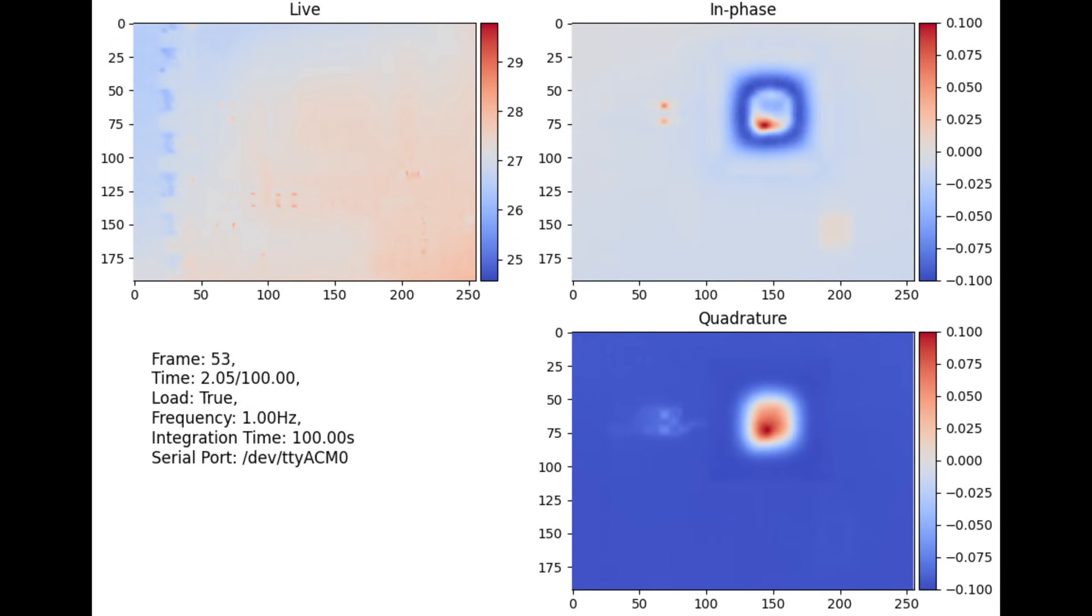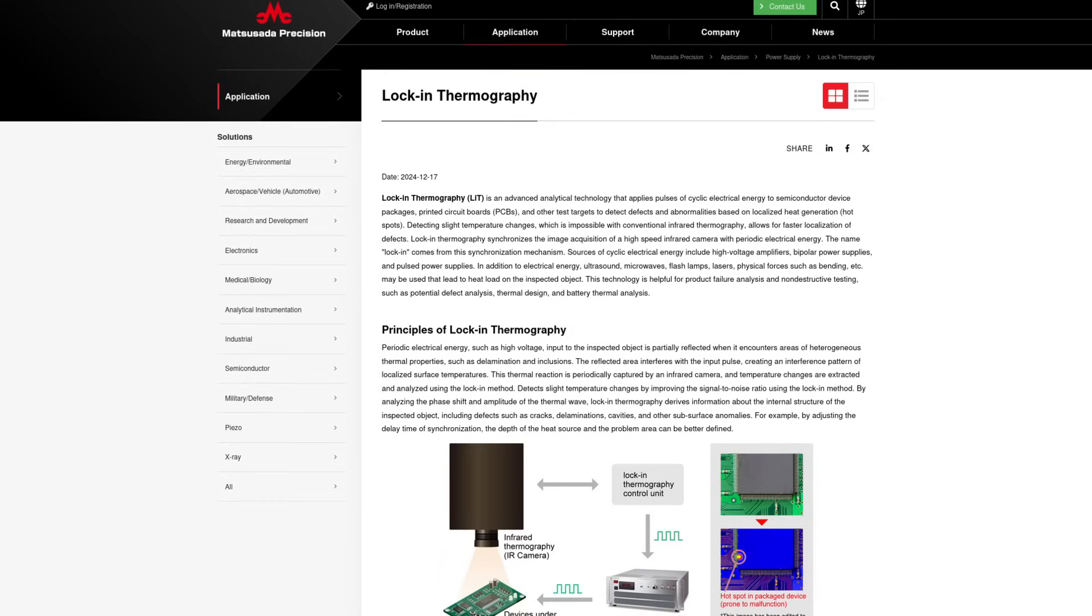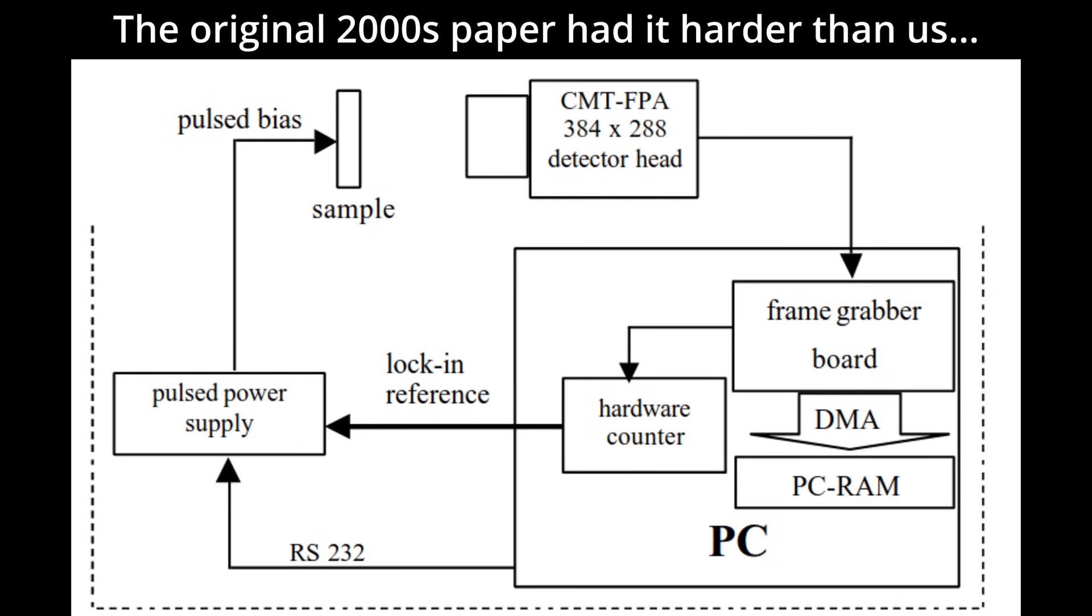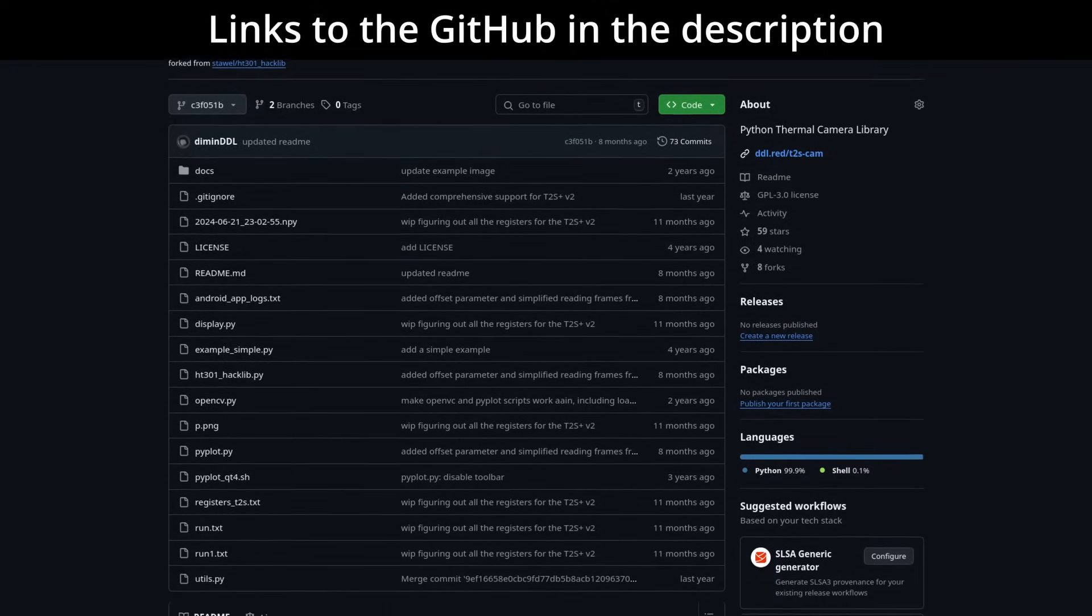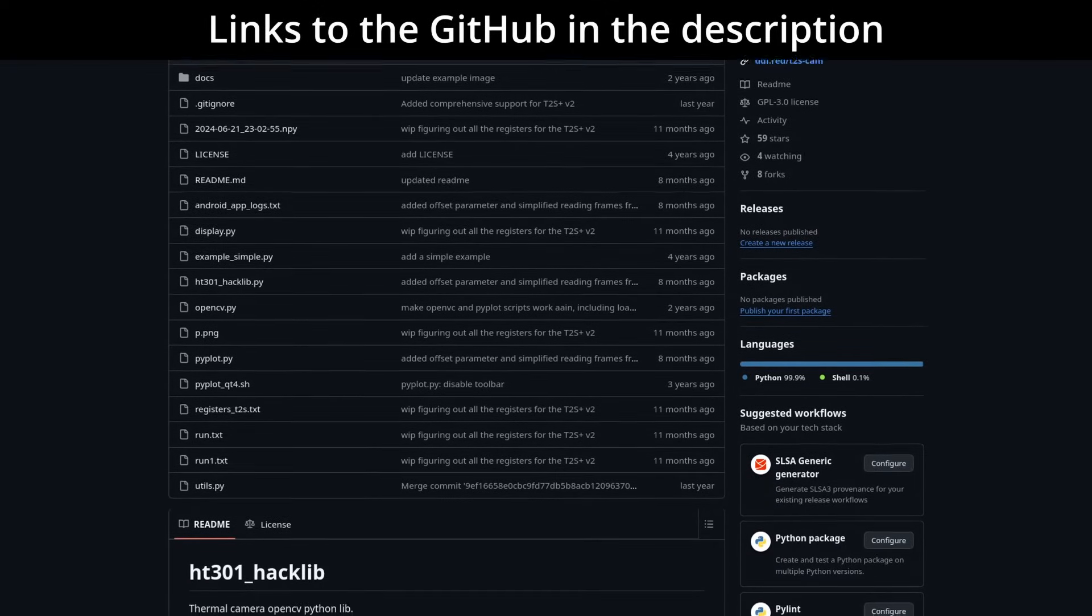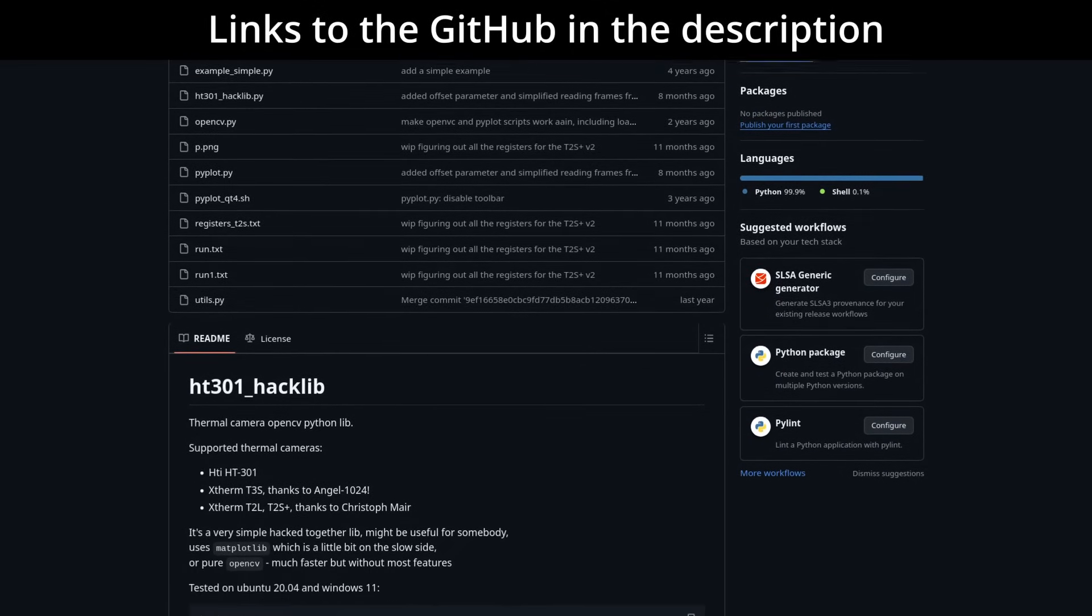For instance, instead of modulating the power to the whole chip, you could modulate the load on certain parts of the chip to figure out where its components are. The funniest part is that this technique has been known for at least 20 years, and is quite common and expensive in industry despite how easy it is to implement, at least with modern hardware and software. I implore everyone who has such a camera to try it out and see what kind of stuff you can lock onto.